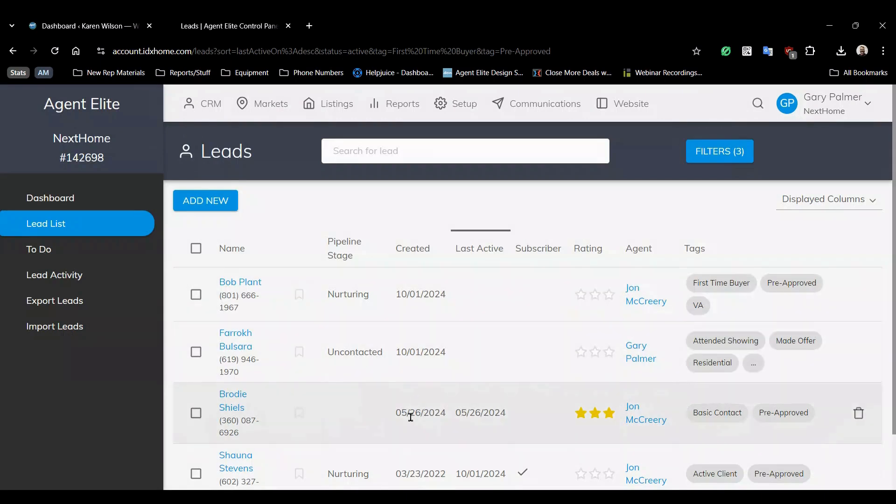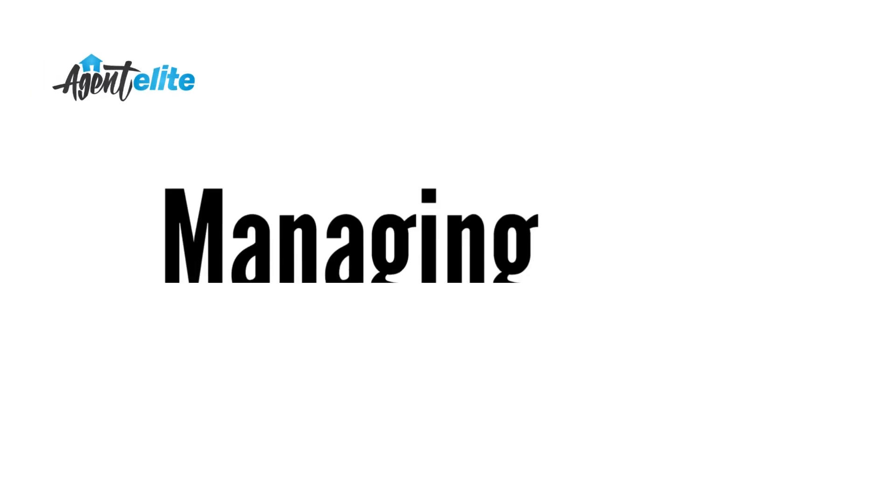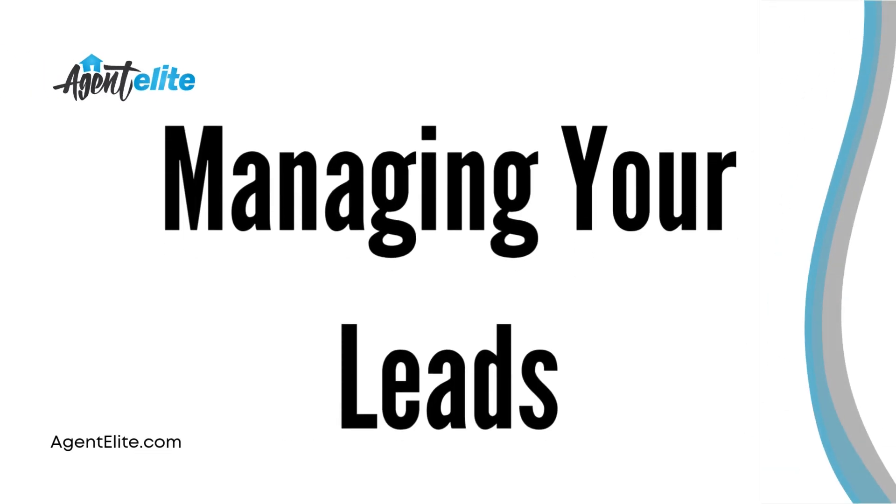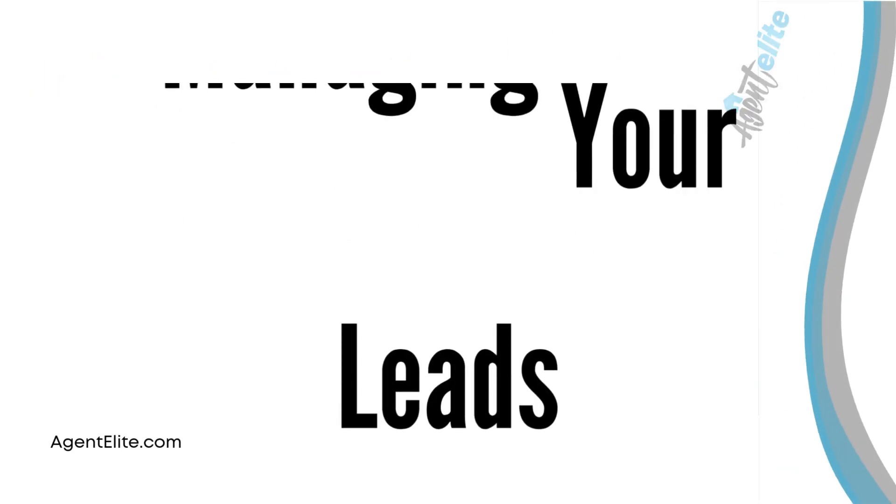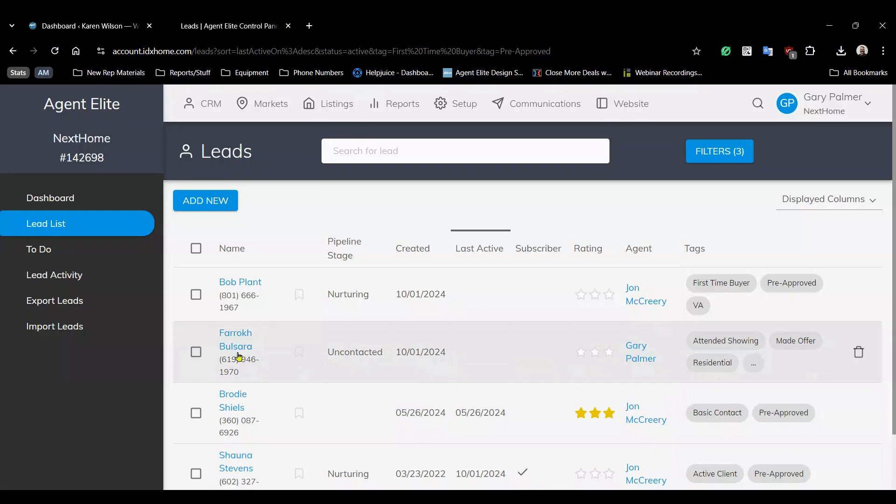As you can see some of these leads have not been contacted so let's do something about that. Once you've filtered your lead list, now you can target specific leads. To do that click on that lead and open it up.